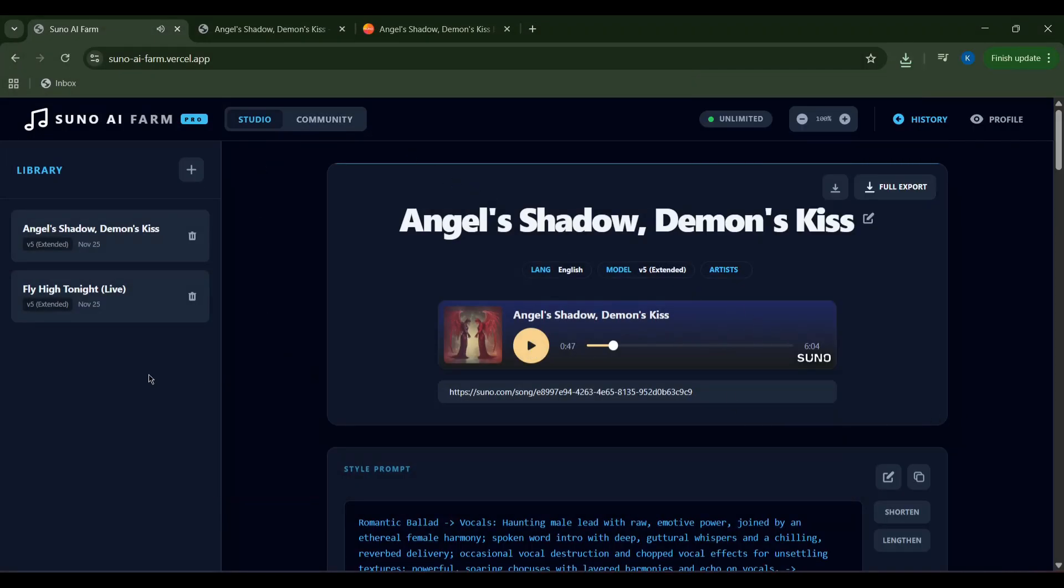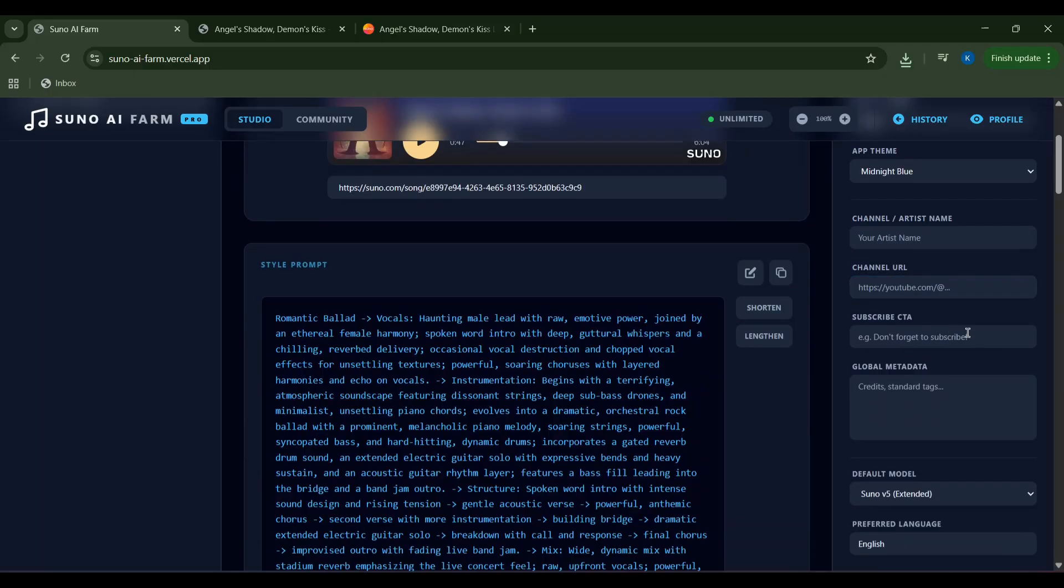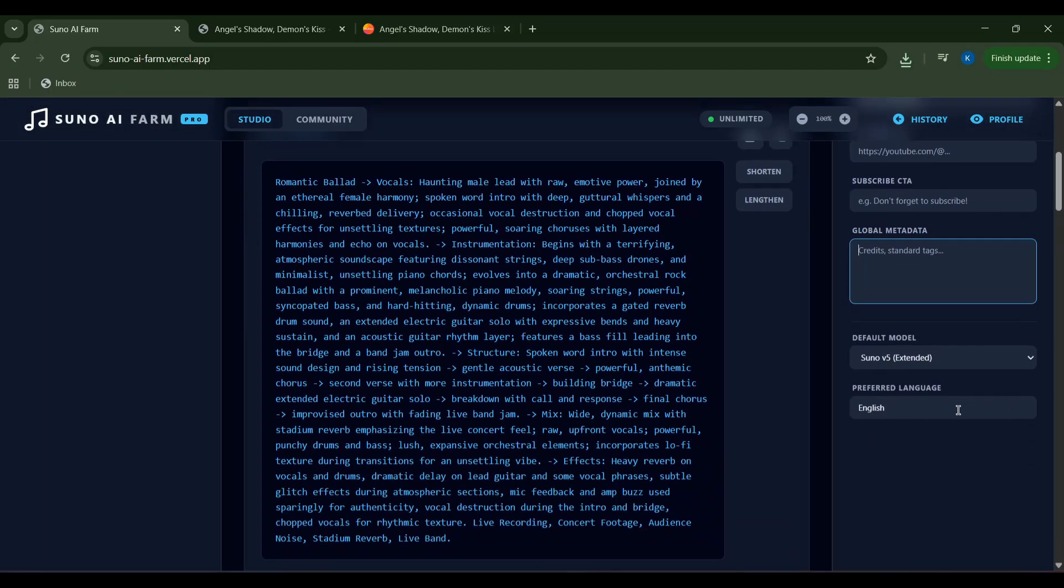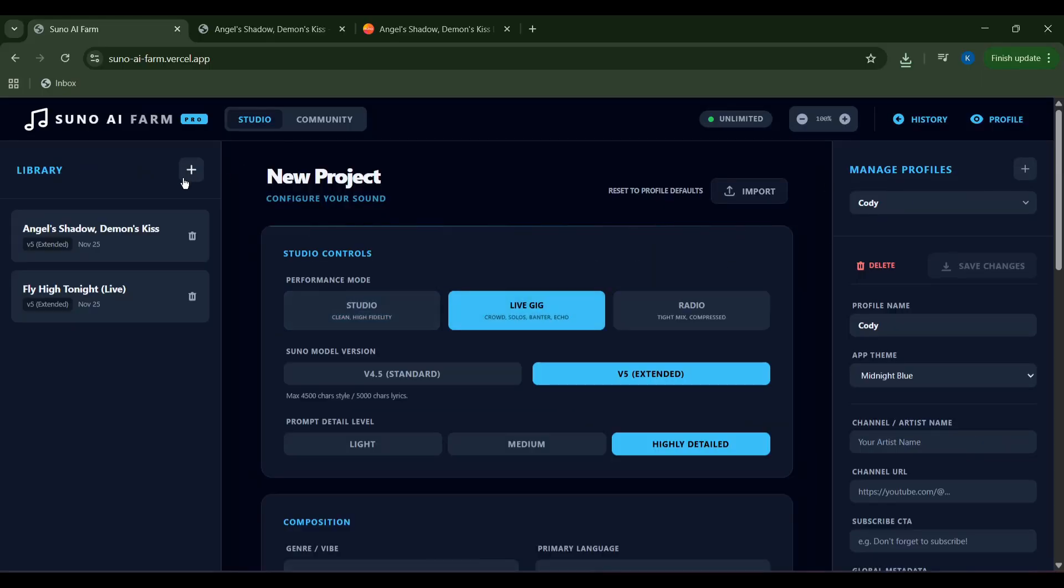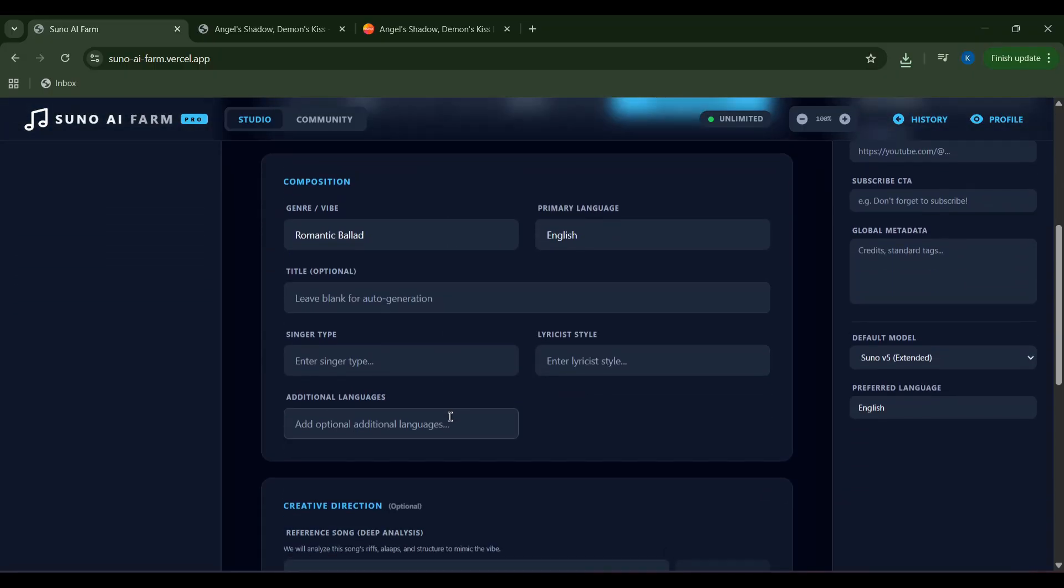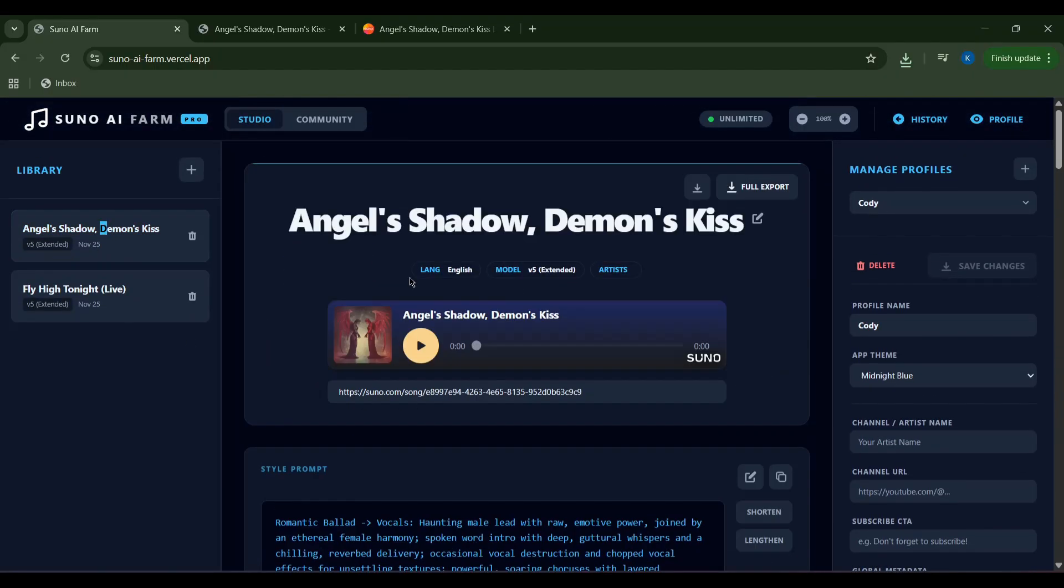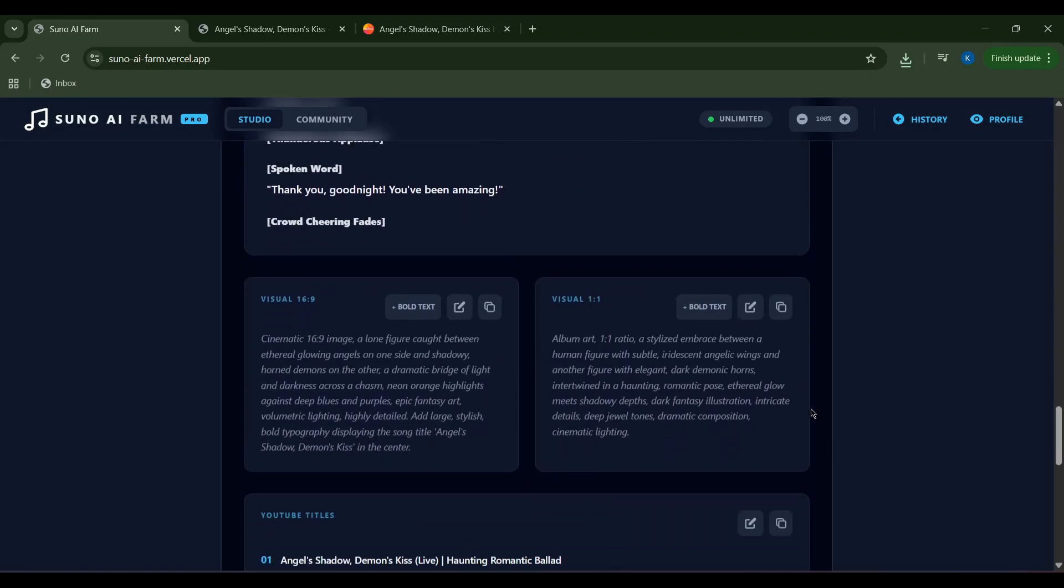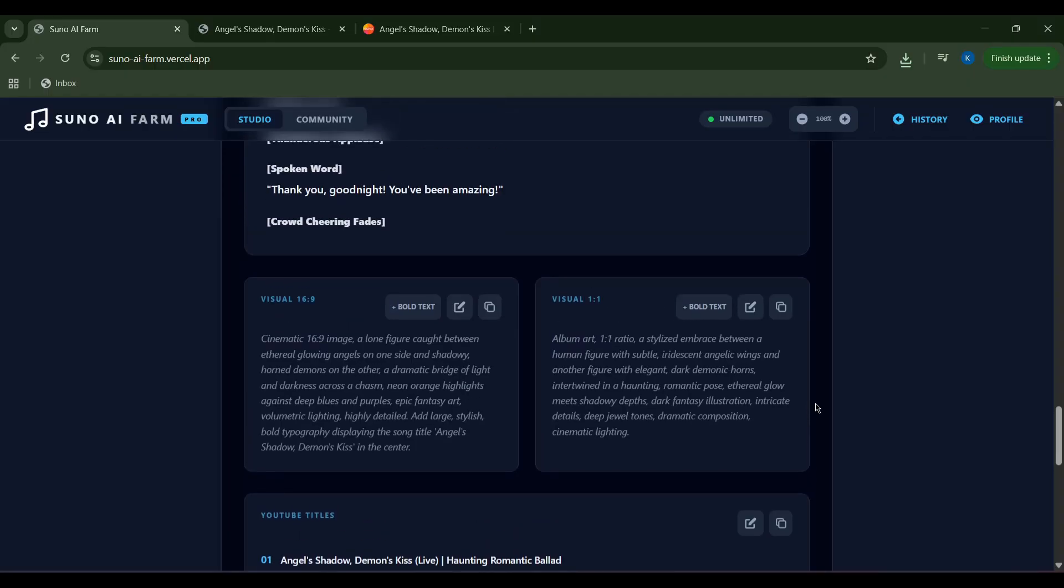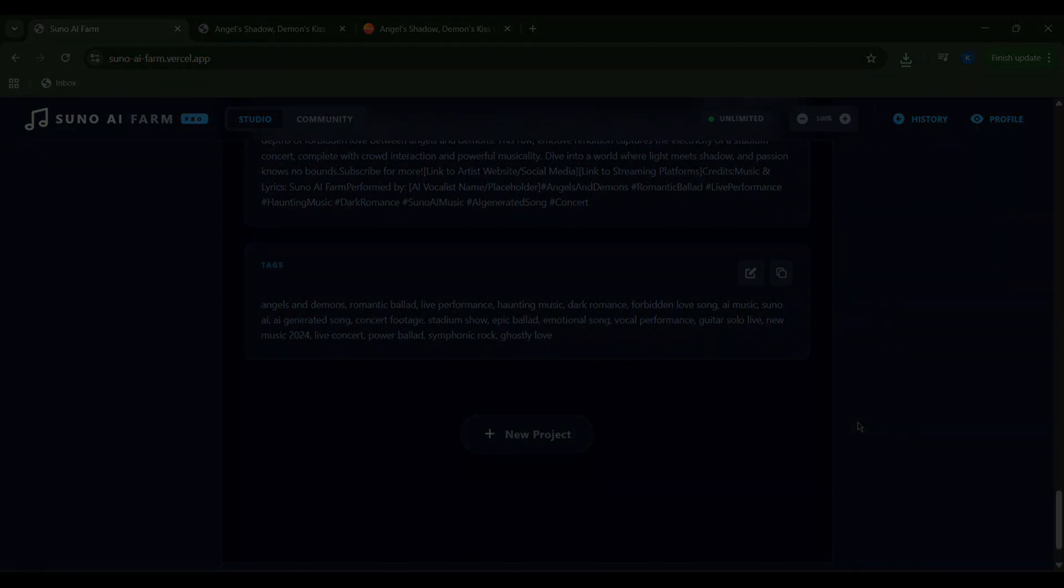And that's how I wield the power of Suno AI Farm. It truly is a game changer for music creators, whether you're a seasoned pro or just starting out. With such a handy tool, you can unleash your creativity, explore endless possibilities, and step forward into the future of music production. With custom profiles and themes, Suno AI Farm is designed to make your creative journey as unique as your music. So go ahead, experiment, create, and share incredible AI-generated music with the world. What will you create next? See ya!